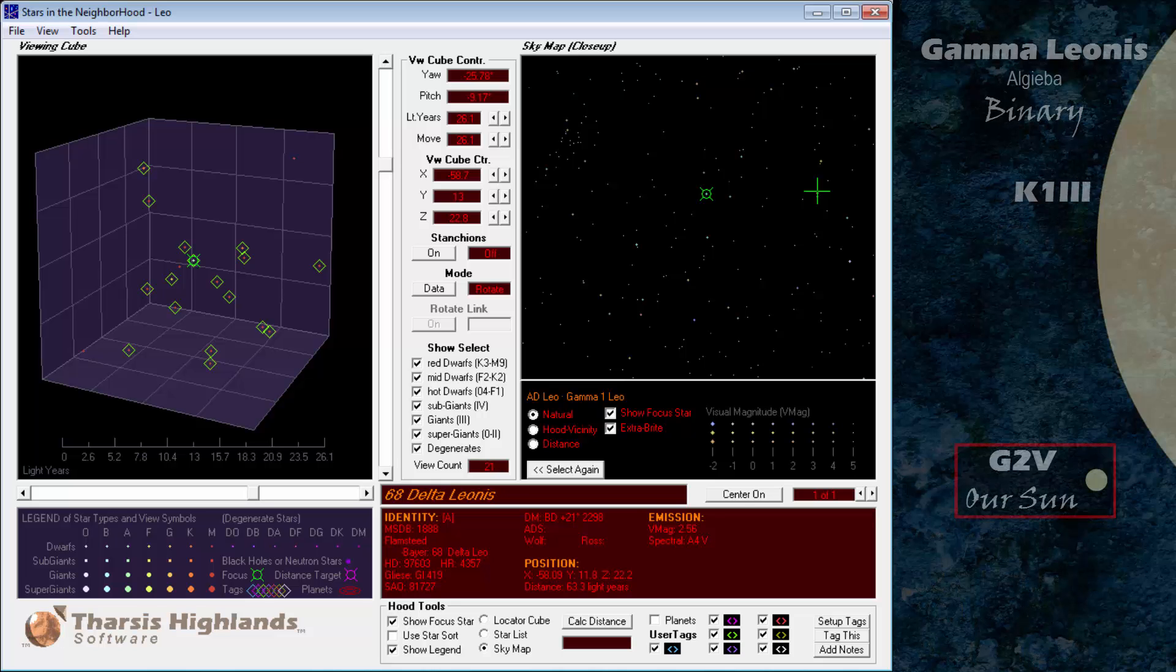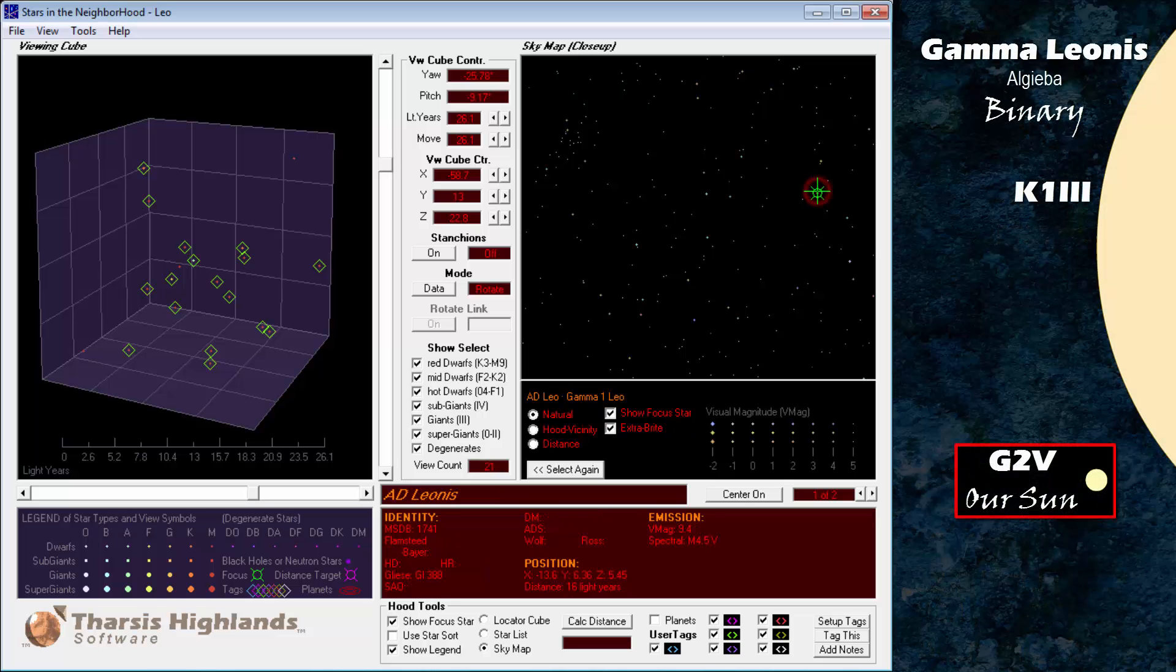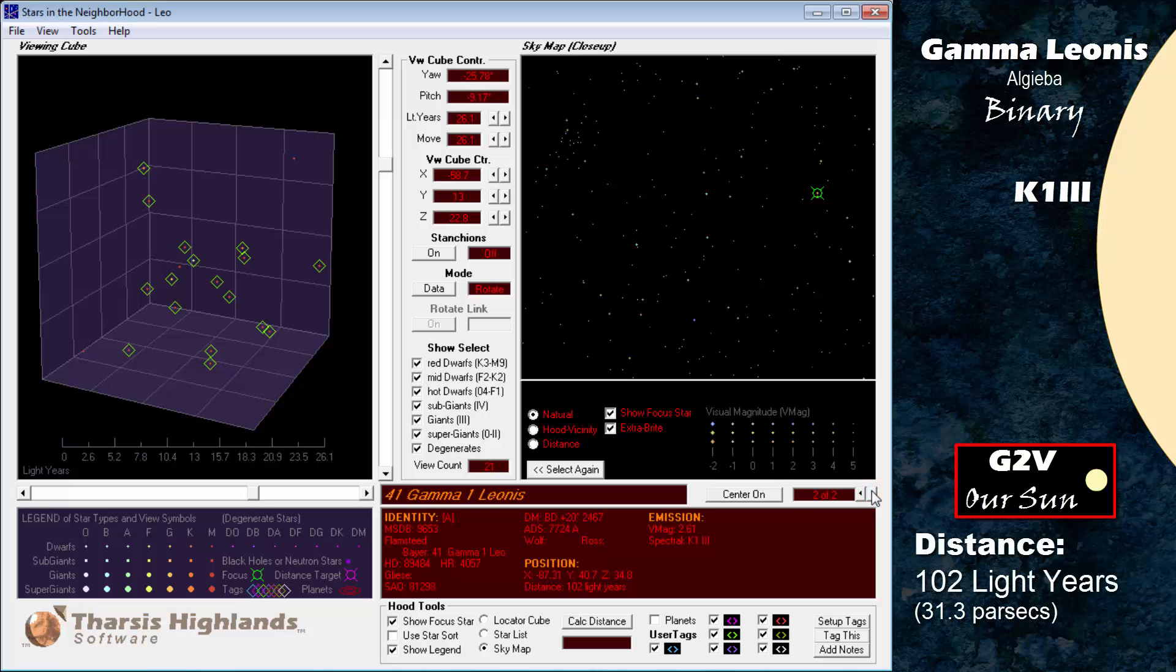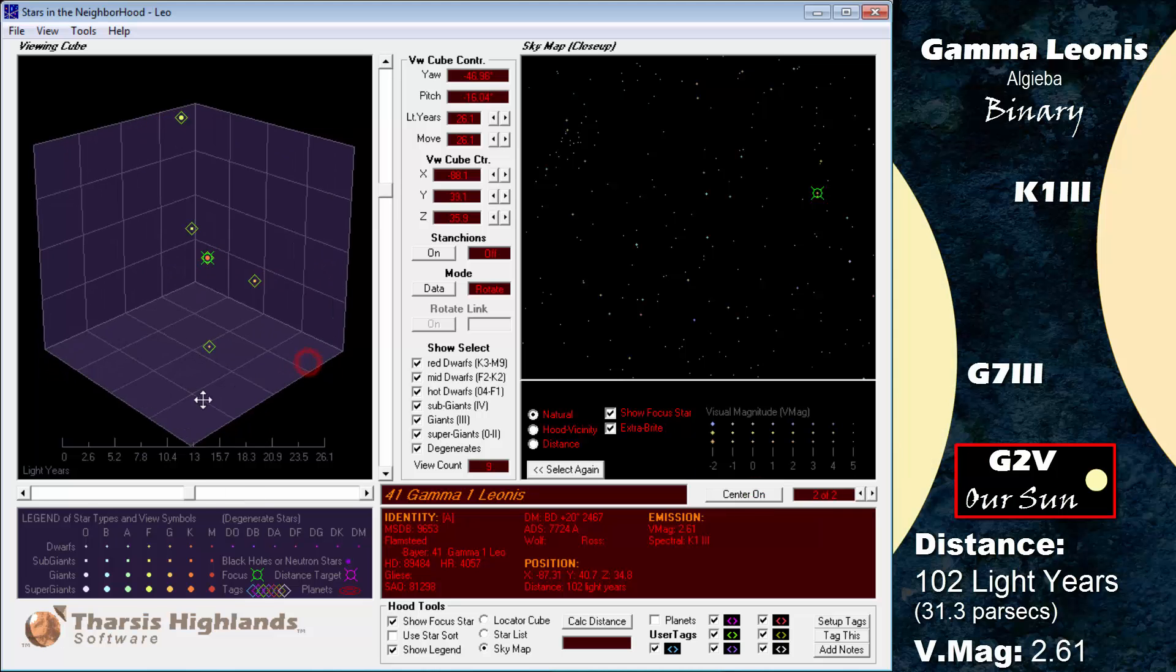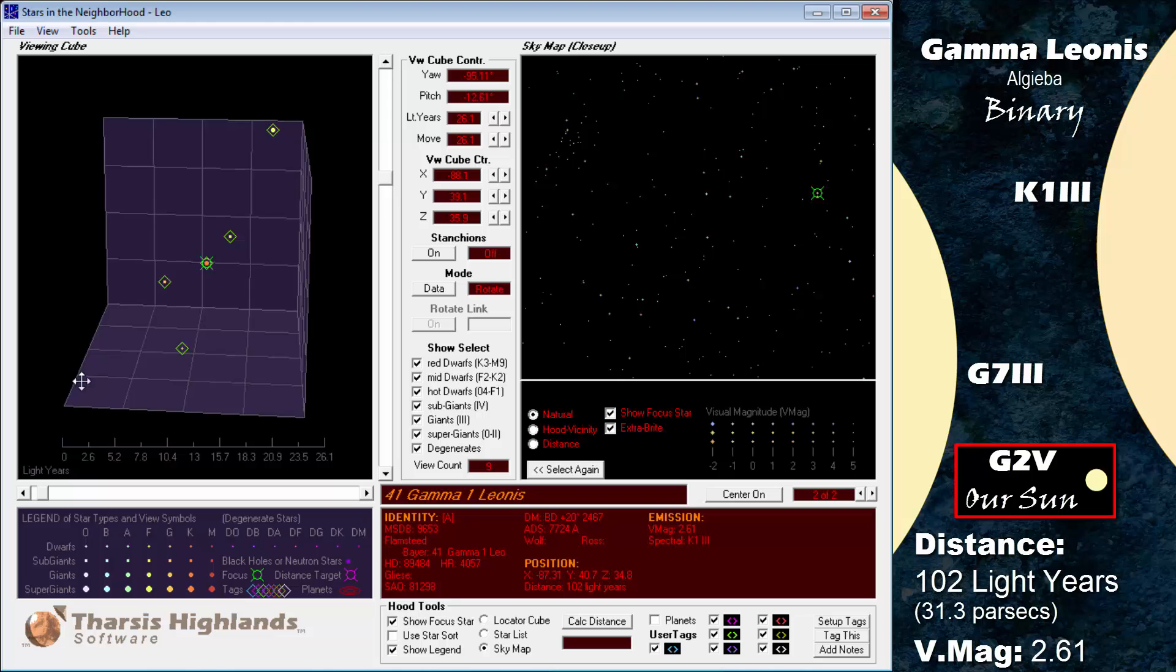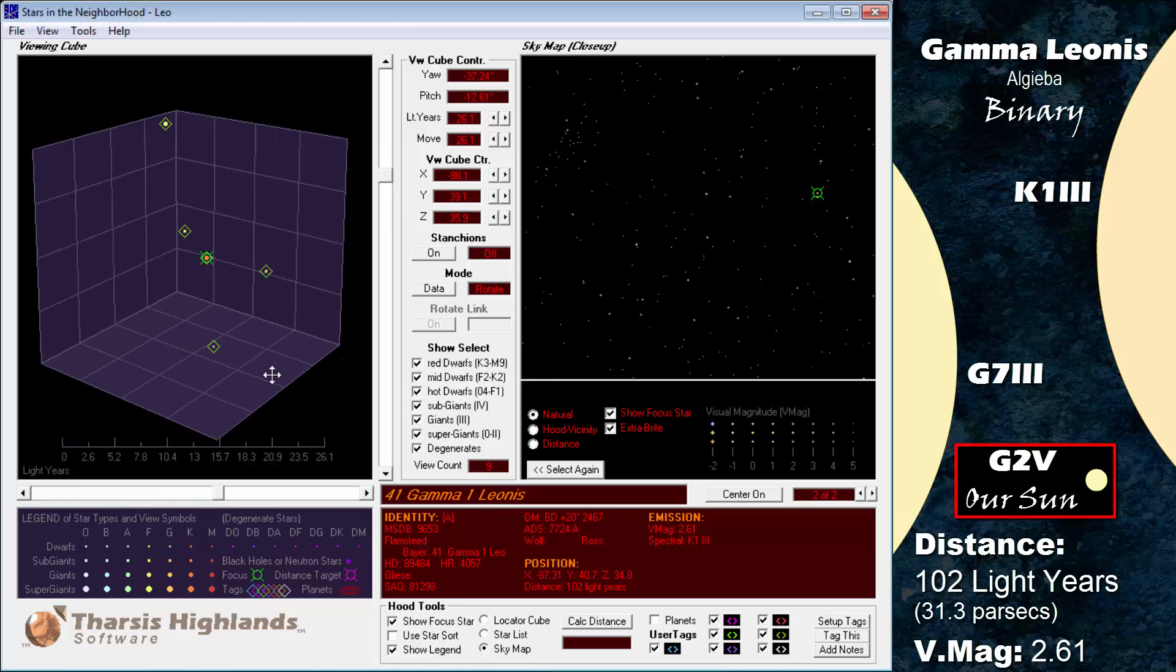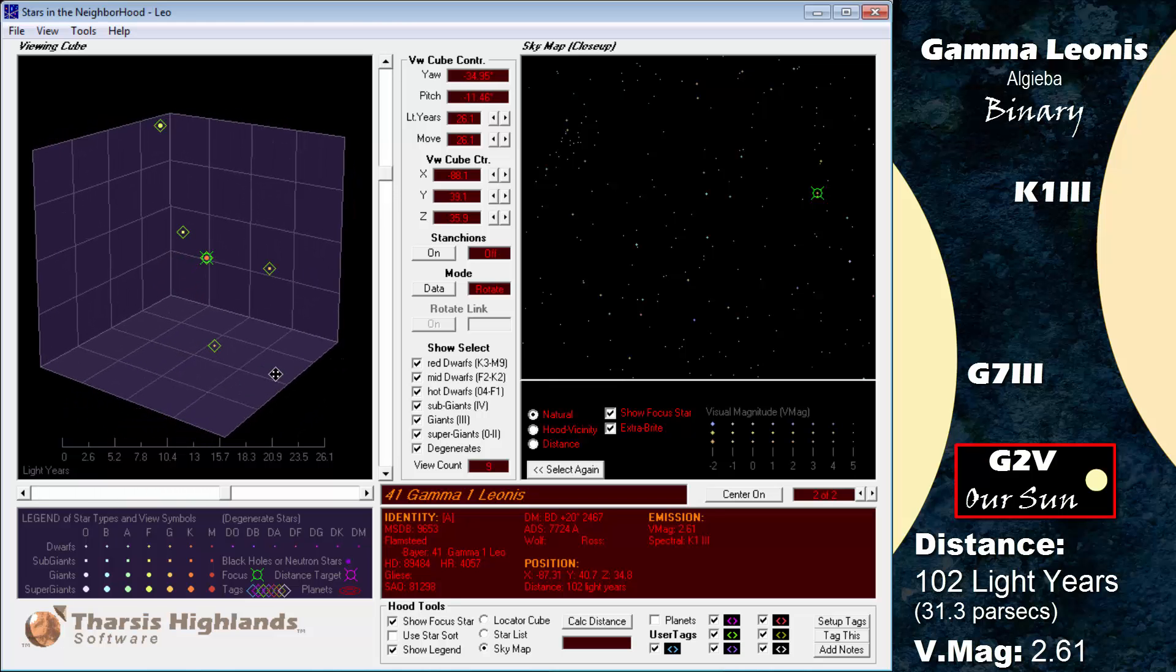Next is Gamma Leonis, also known as Algieba, a K1 giant star at 102 light years. It has a magnitude of 2.61. Its binary companion is a G7 giant with a magnitude 3.8 and an orbital period of 618 years.